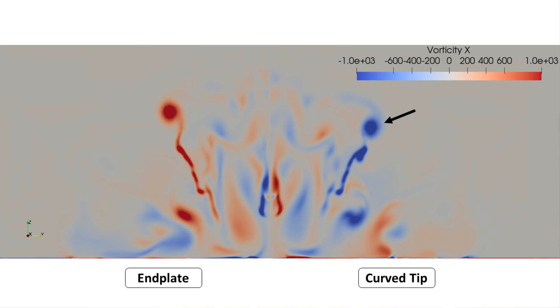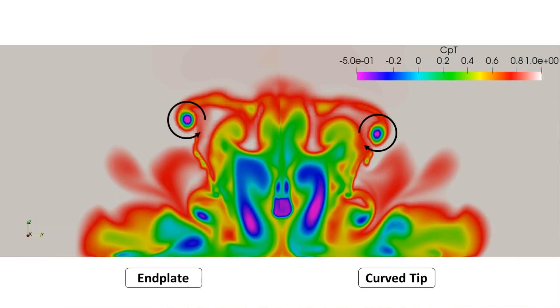A traditional counter-rotating vortex pair was shed just like the curved geometry. The main difference was in the height of the vortices, where adding the end plate produced a higher vortex.